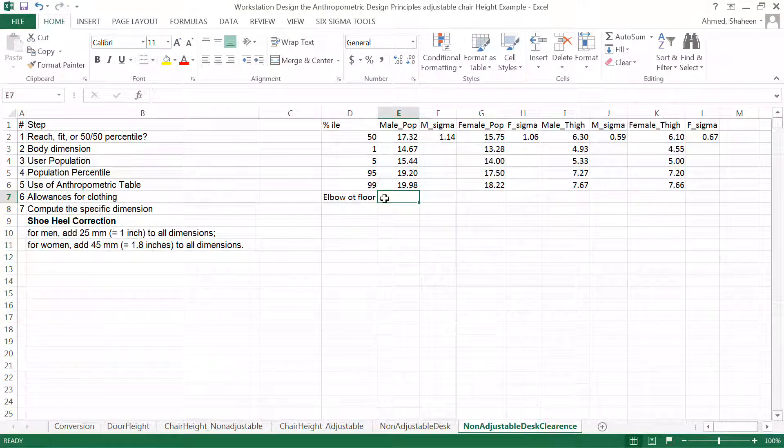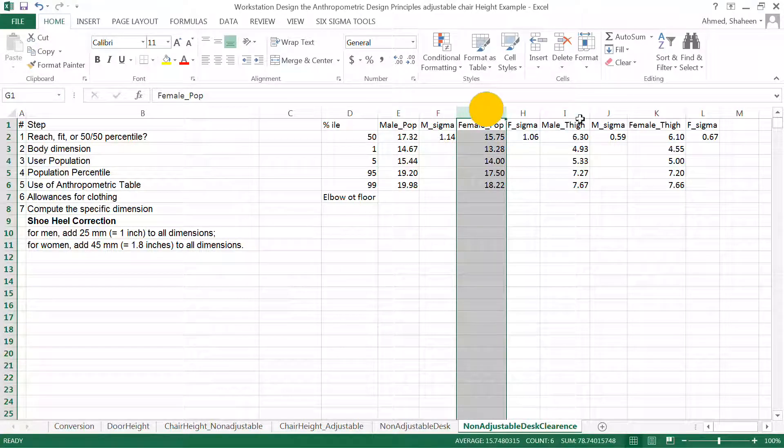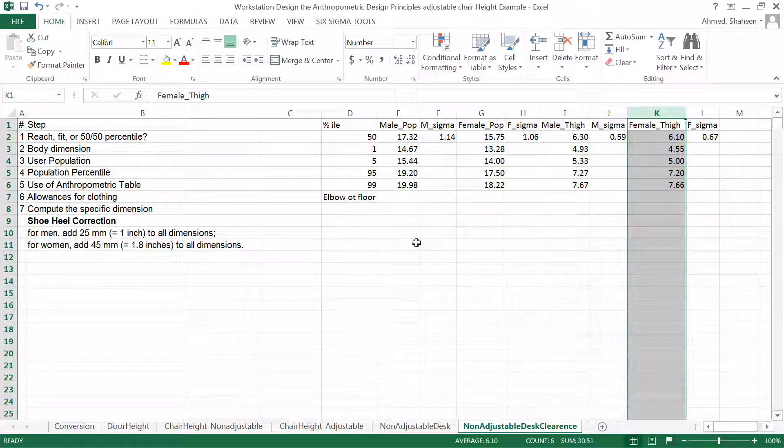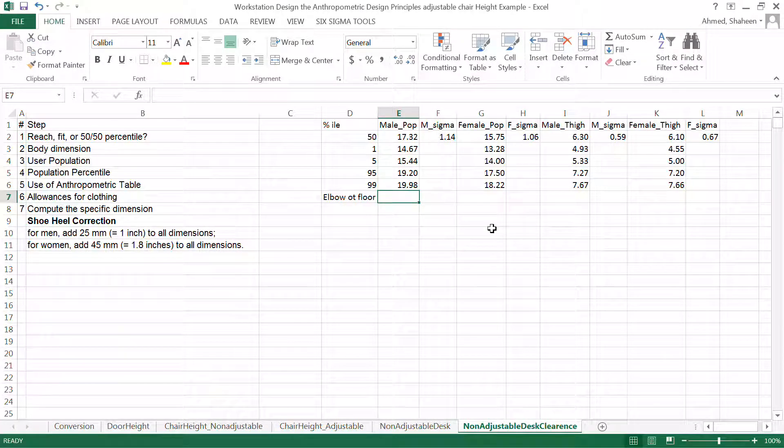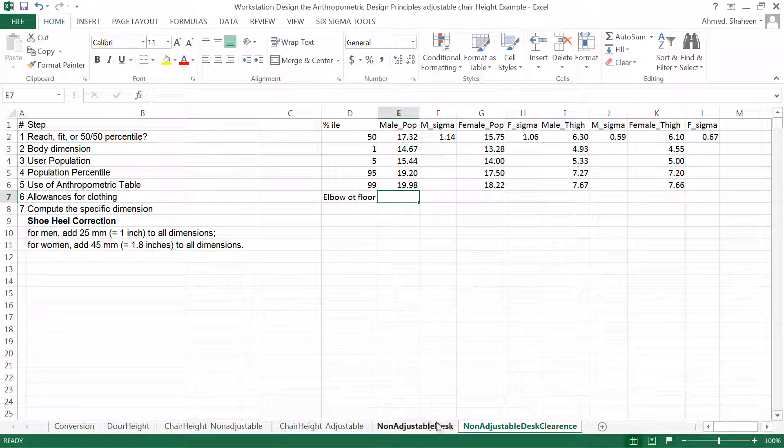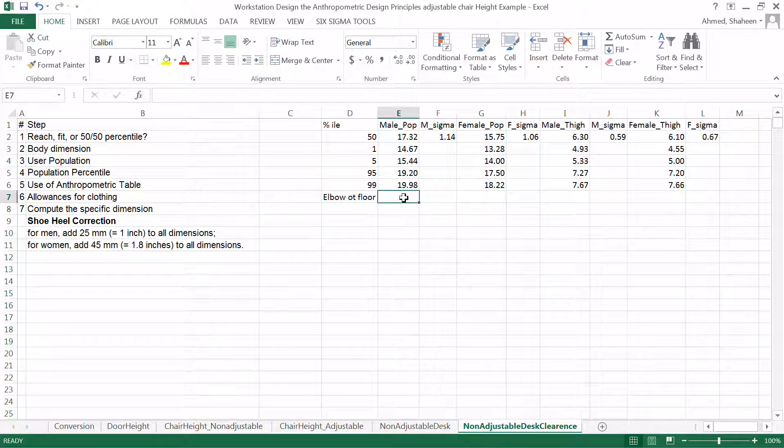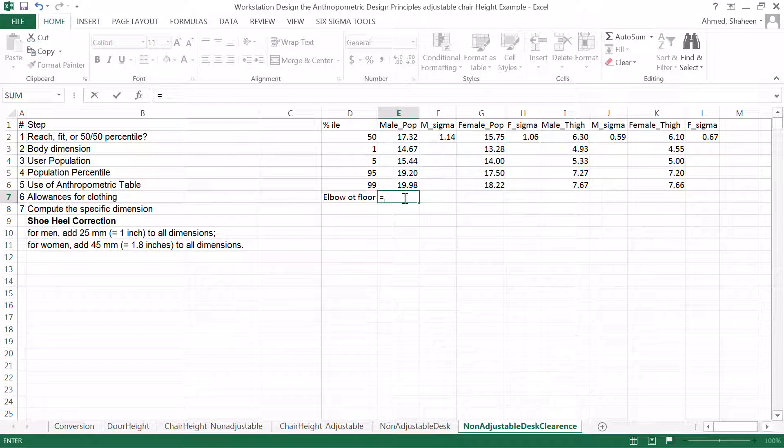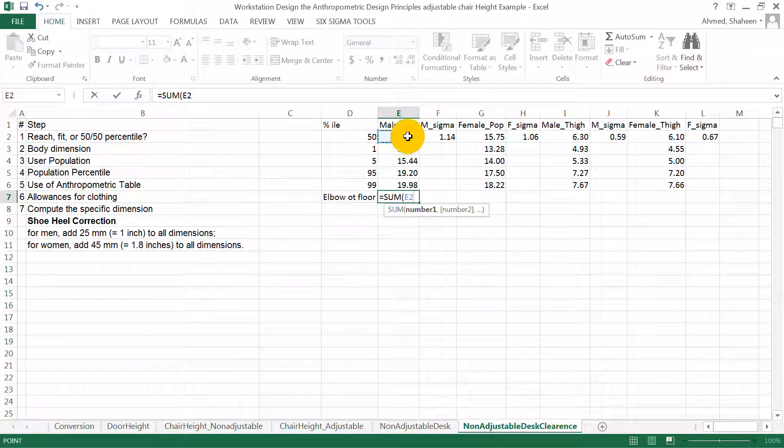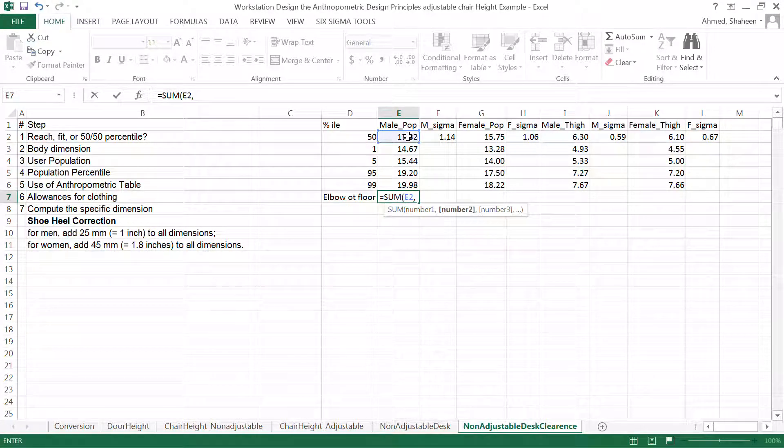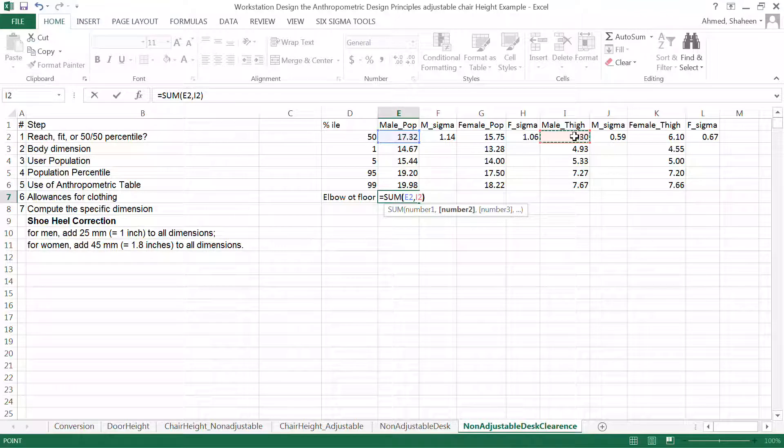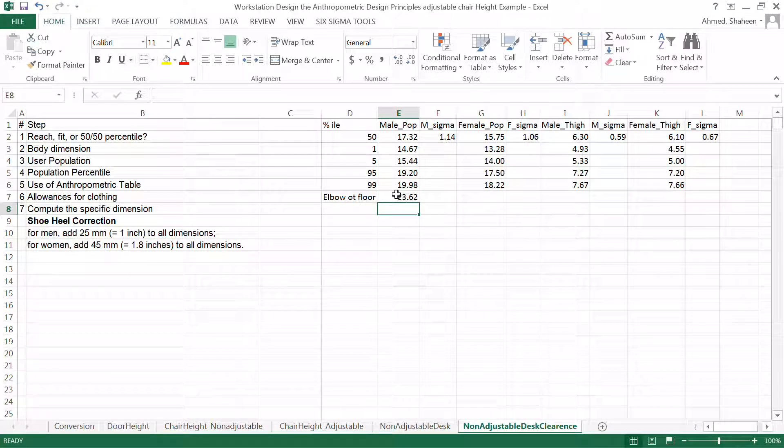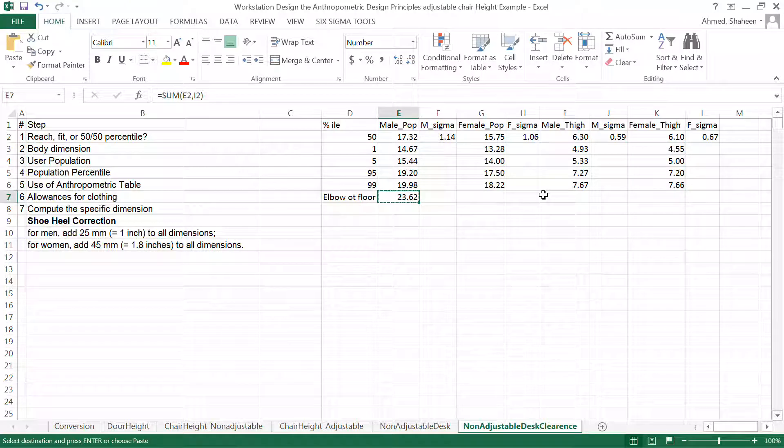So this is the popliteal height and these are the thigh thickness that I have extracted from that table. And then we can just simply add the sum of these two popliteal height and the thigh clearance. So that will give me the distance between the floor and the floor.